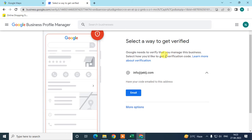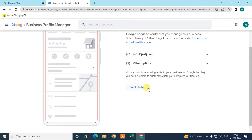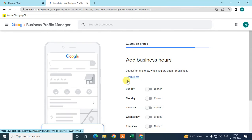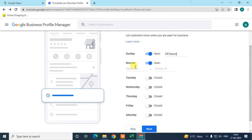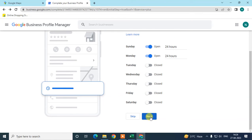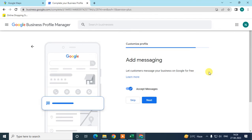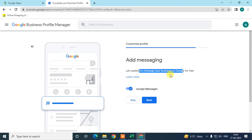You will receive a verification code from Google to that email ID. If you don't have an option you prefer, you can click 'Verify Later', but you do need to verify eventually. Next, add your business hours — I selected 24 hours for two days, but add your proper schedule. You can also enable messaging so customers can send you messages through Google Business.